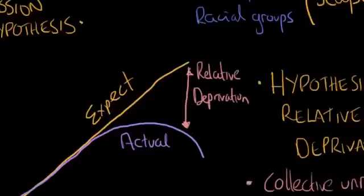So actually, the frustration-aggression hypothesis and the hypothesis of relative deprivation, these two things are linked.